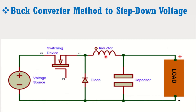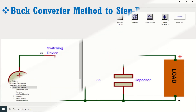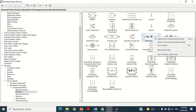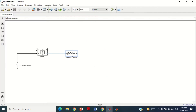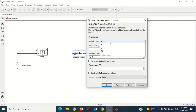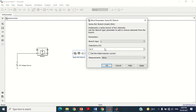Now we need to connect the inductor block. Take this series RLC branch block and bring it into the model. According to data, the value for the inductor is 100 microhenry. Double click on this block, select Inductor in the branch type, put the 100 microhenry value, and press OK.